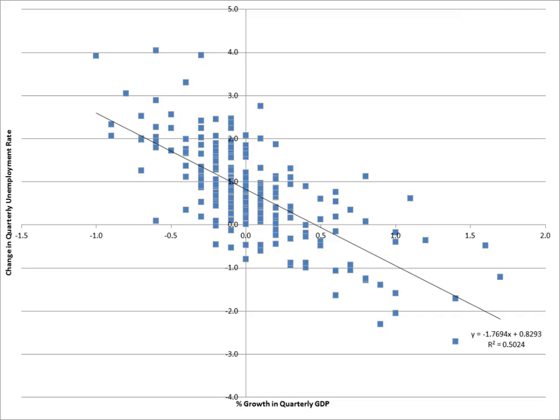Basic models: linear regression. A basic tool for econometrics is the multiple linear regression model. In modern econometrics, other statistical tools are frequently used, but linear regression is still the most frequently used starting point for an analysis.